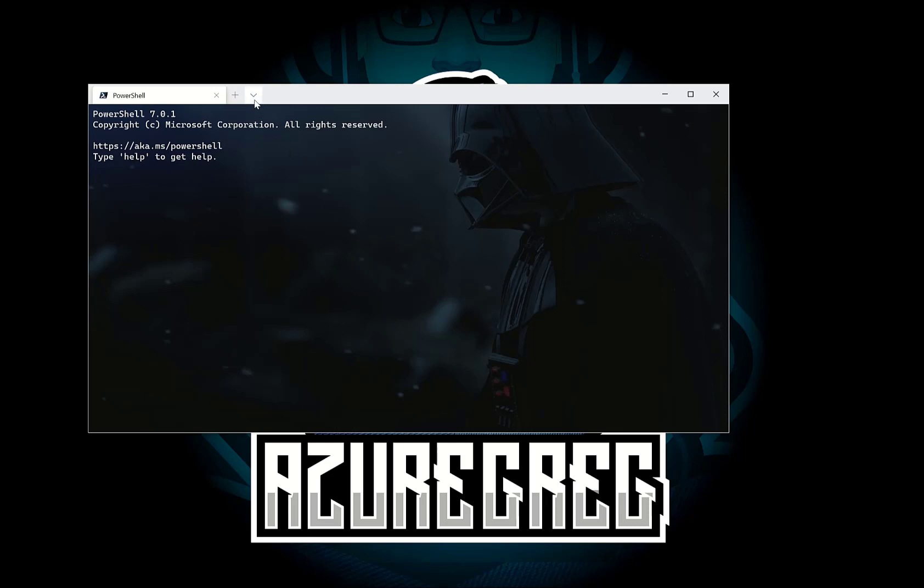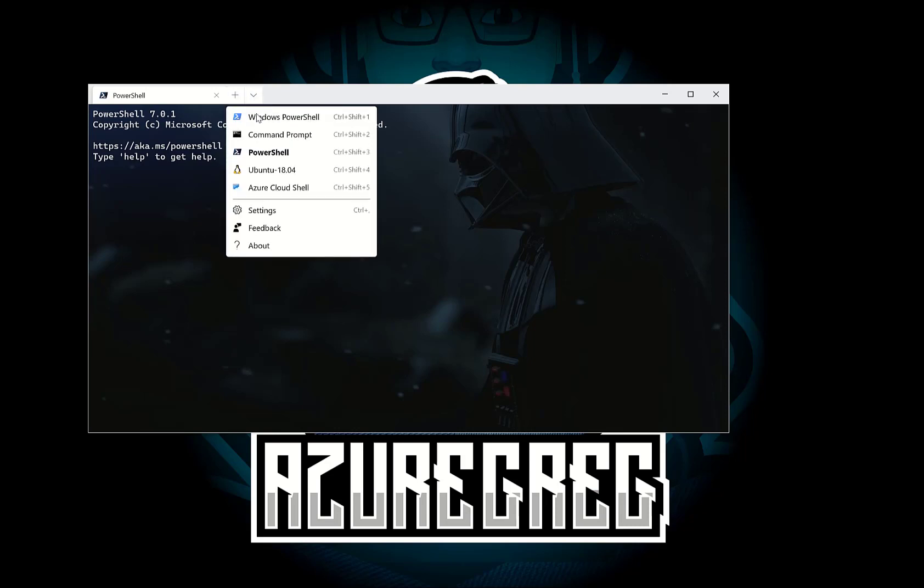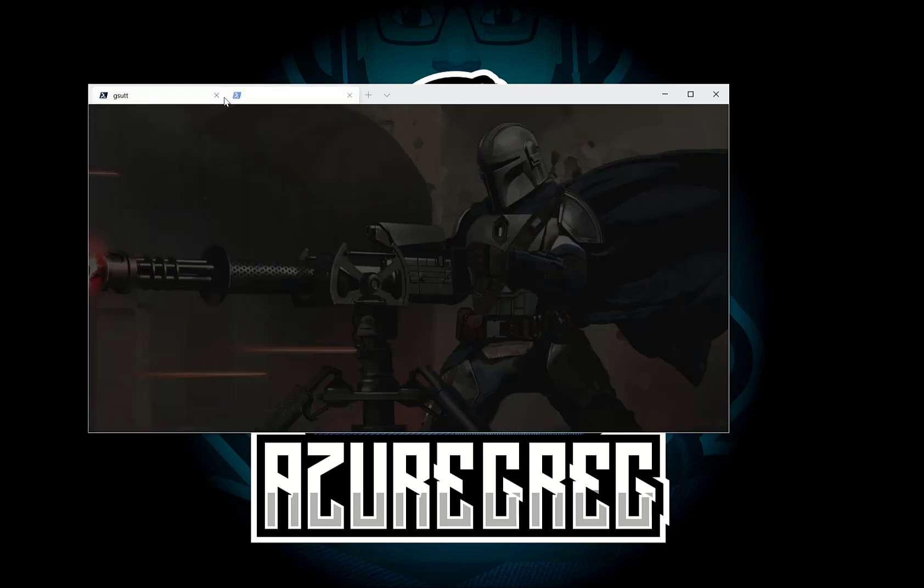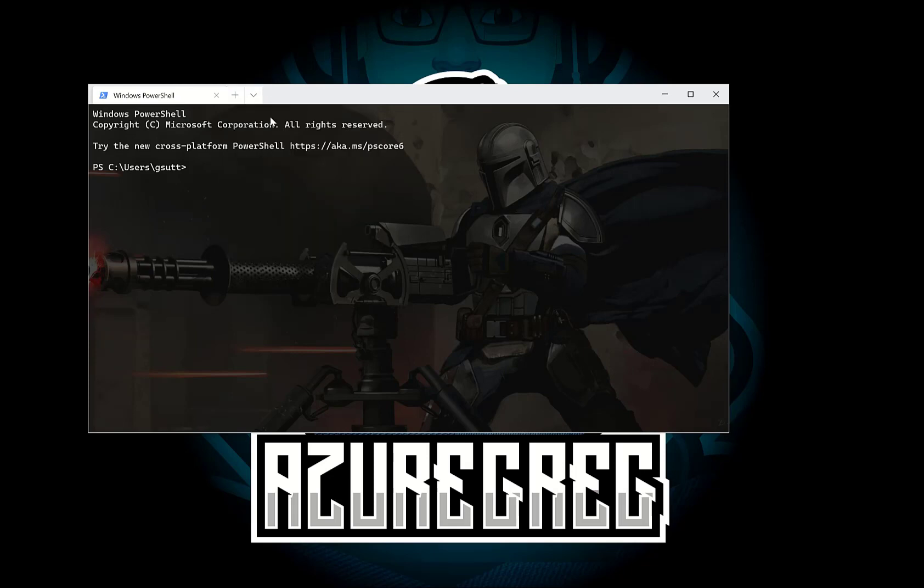So to start off with I'm going to bring up the Windows Terminal. Once that's loaded I'm actually going to change to just use the Windows PowerShell and I'm going to create two of these. So on the left I'm going to use the Azure CLI and on the right I'm going to use the Azure CLI Interactive.